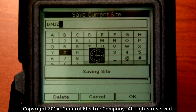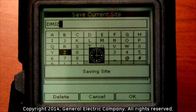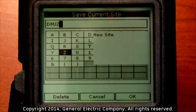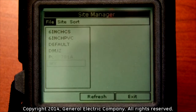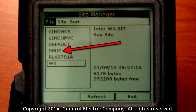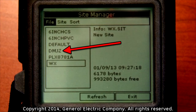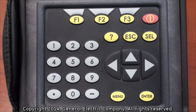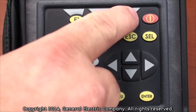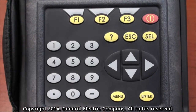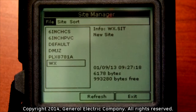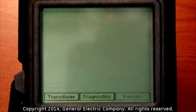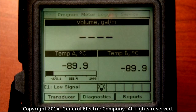After the file is saved, the display will return you to the file drop-down menu and you will see the new site file that you just saved in the drop-down menu. To exit the file menu drop-down, press the F3 button and that will return you to the main menu with the site tab highlighted.